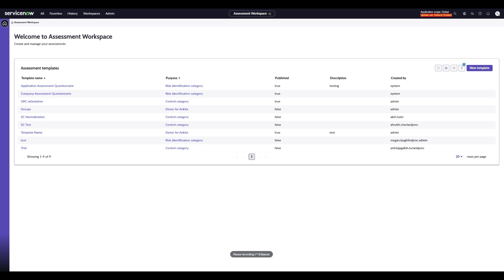Next, we are going to walk through the new normalization functionality in Zurich. This feature allows you to bring all scores into a consistent range, making it easier to compare results and aggregate them across your assessment. We'll go step-by-step to see how you can set up normalization at different levels, from individual questions to applying a default strategy across the whole assessment.